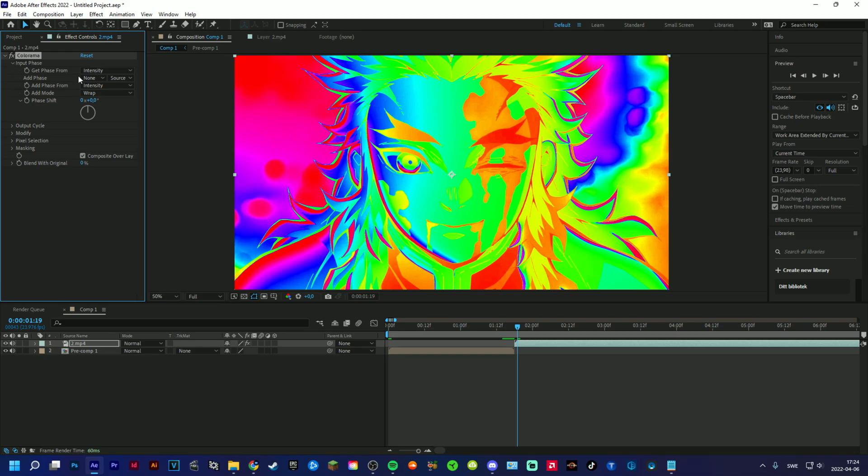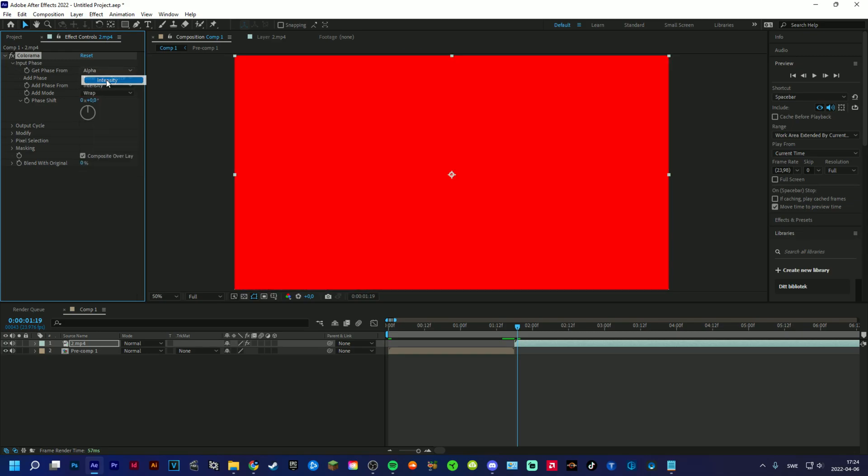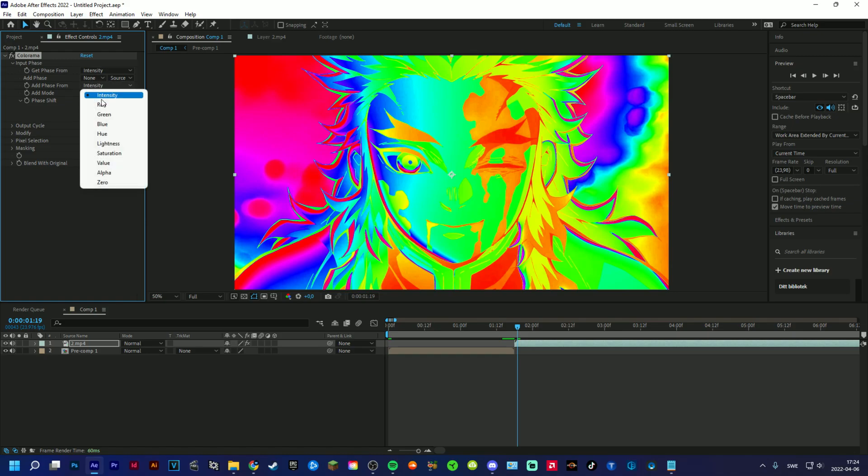And then you can change to Alpha here. Oh wait, Alpha here. Yeah.